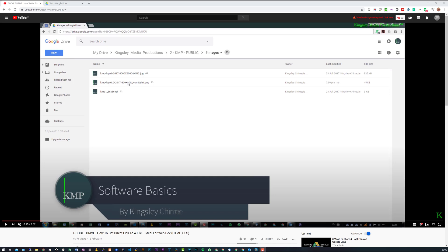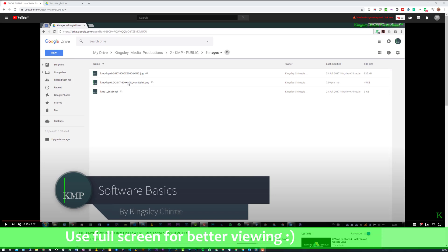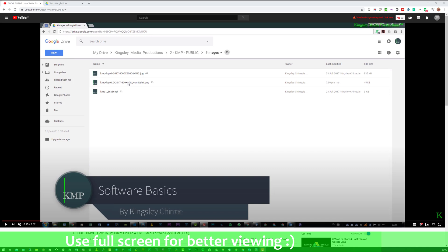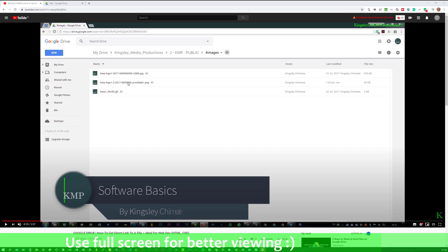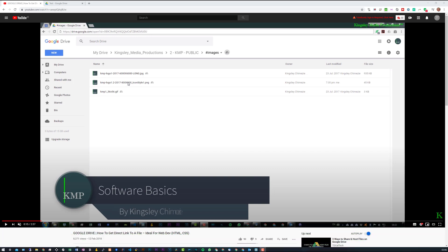Hey, how's it going? Welcome to Software Basics. In today's video, I'm bringing you an updated version of my first video on how to get a direct access link to a file on Google Drive.